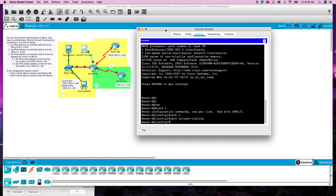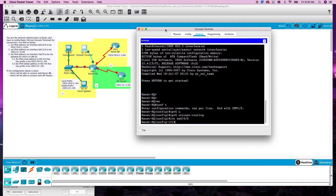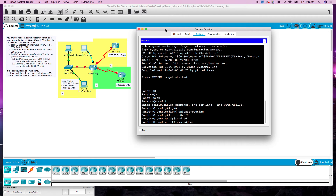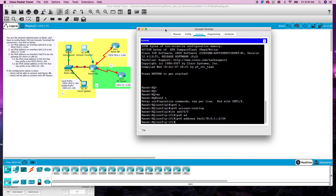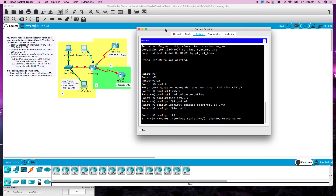Let's go into interface 0/0/0 and we'll do IPv6 address FEC0:78:0:1::2 slash 64. We'll no shut that one.